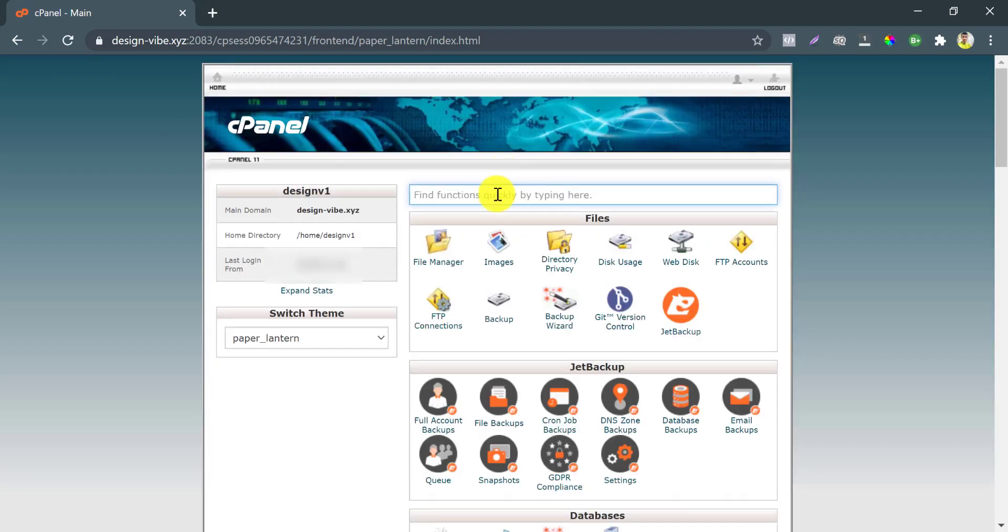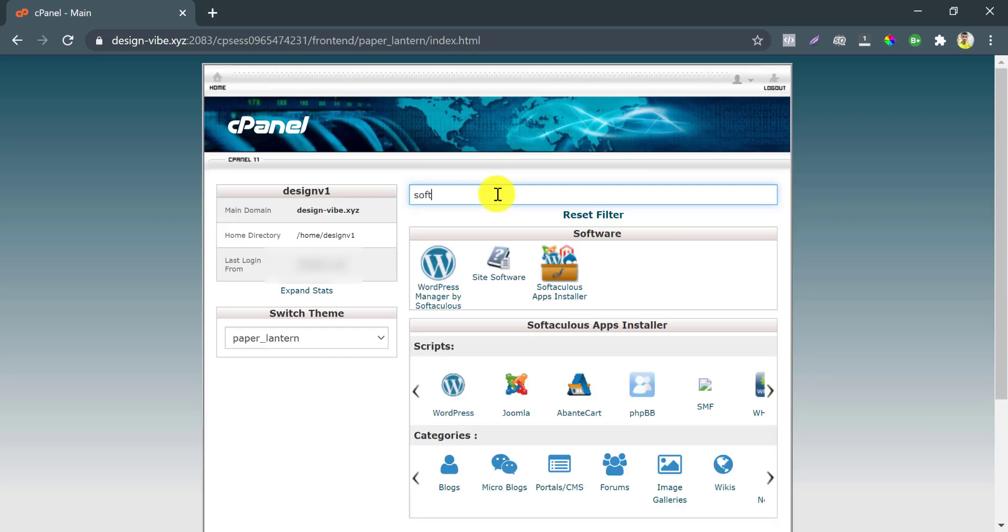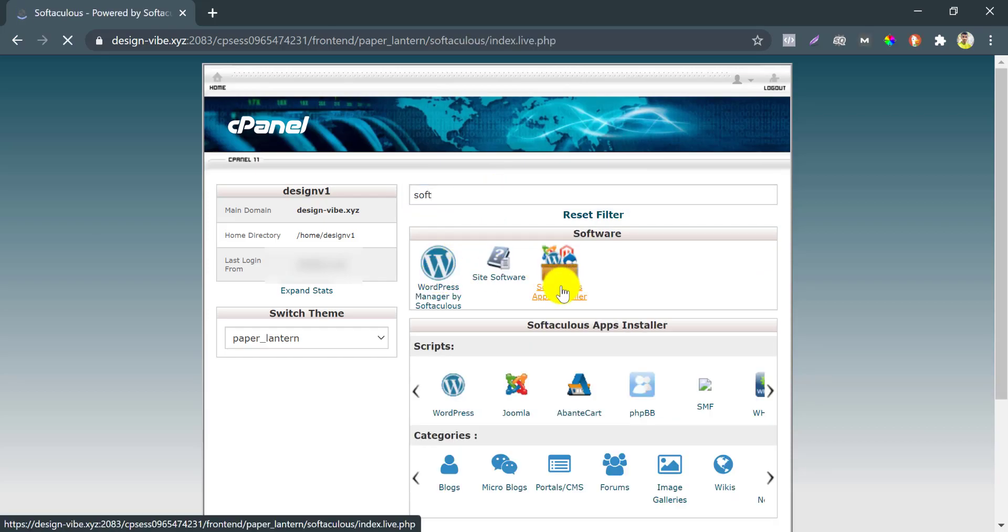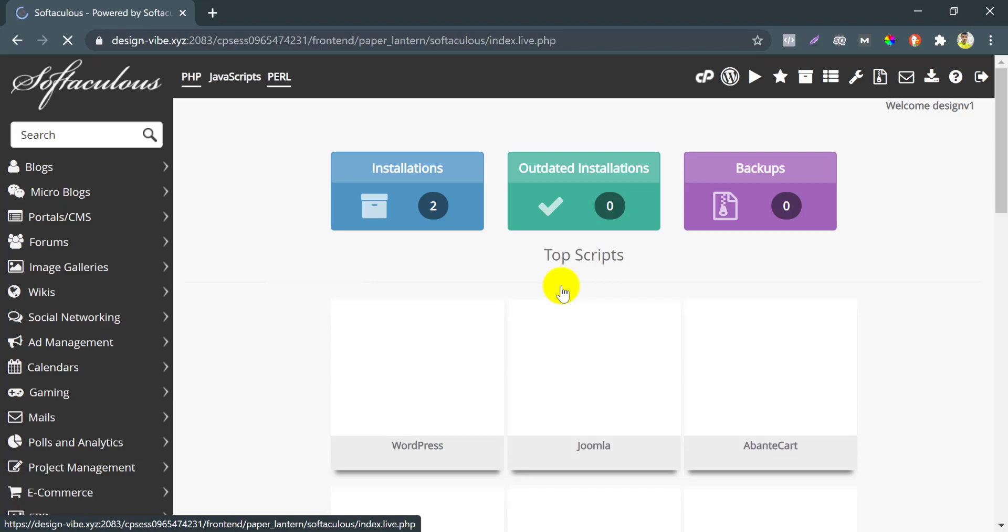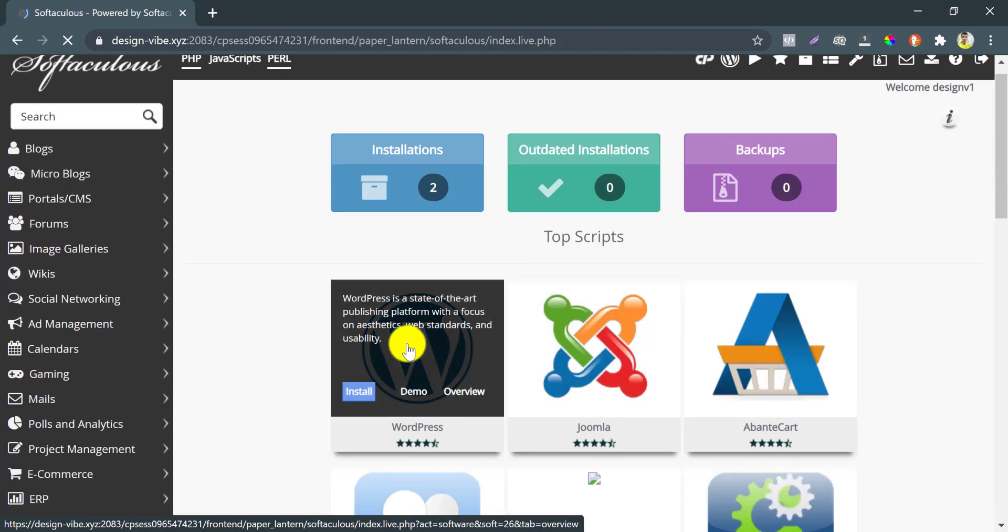Search for Softaculous. You will get this software installer. Click on that, select which content management system you want to install. I select WordPress.